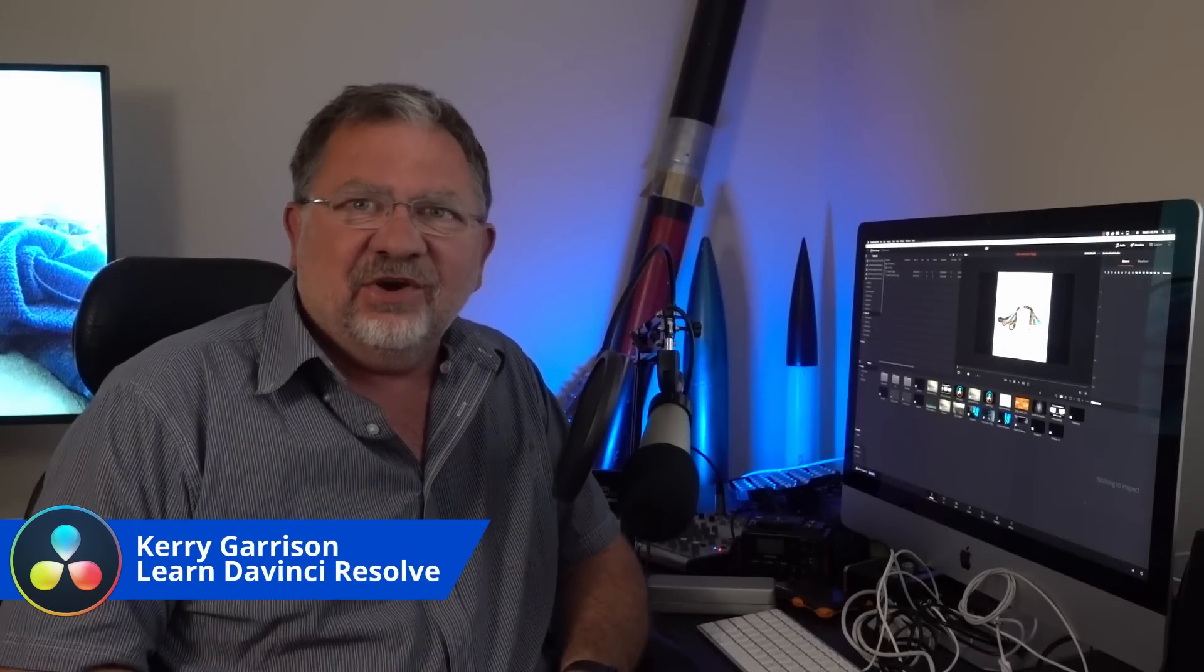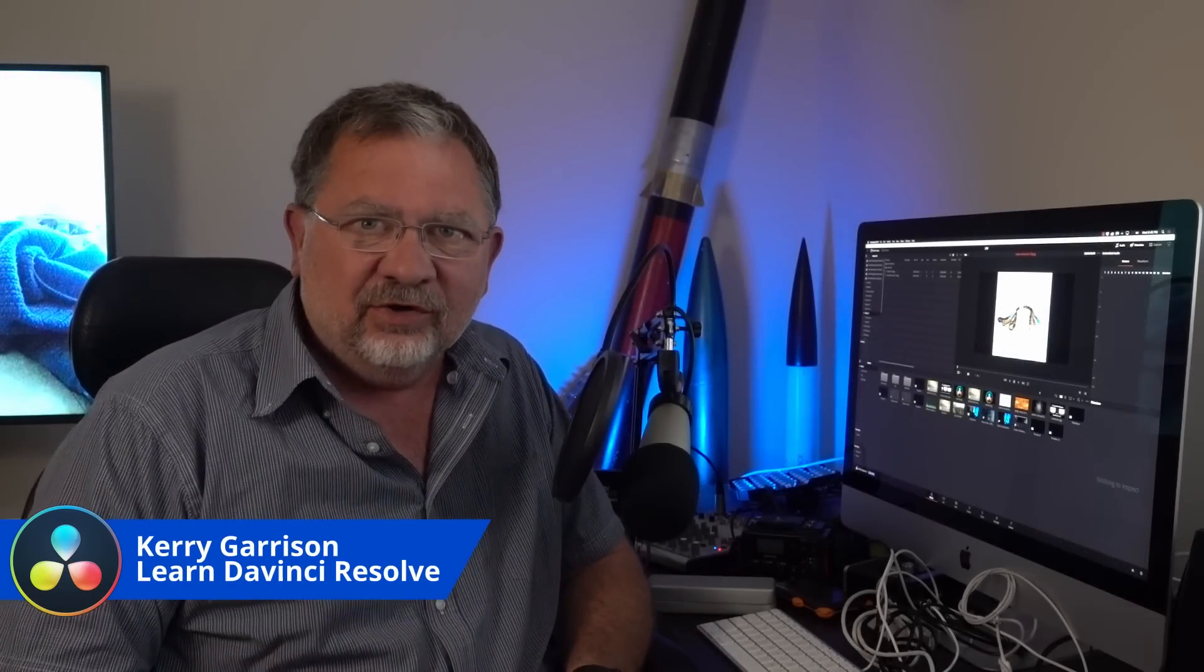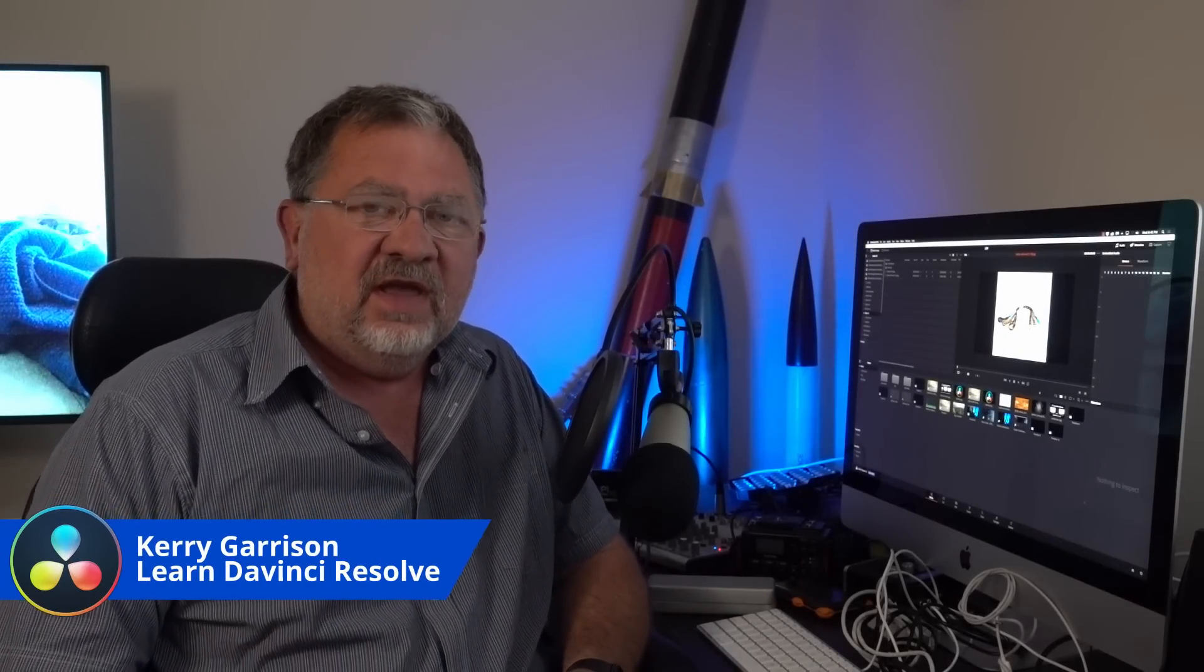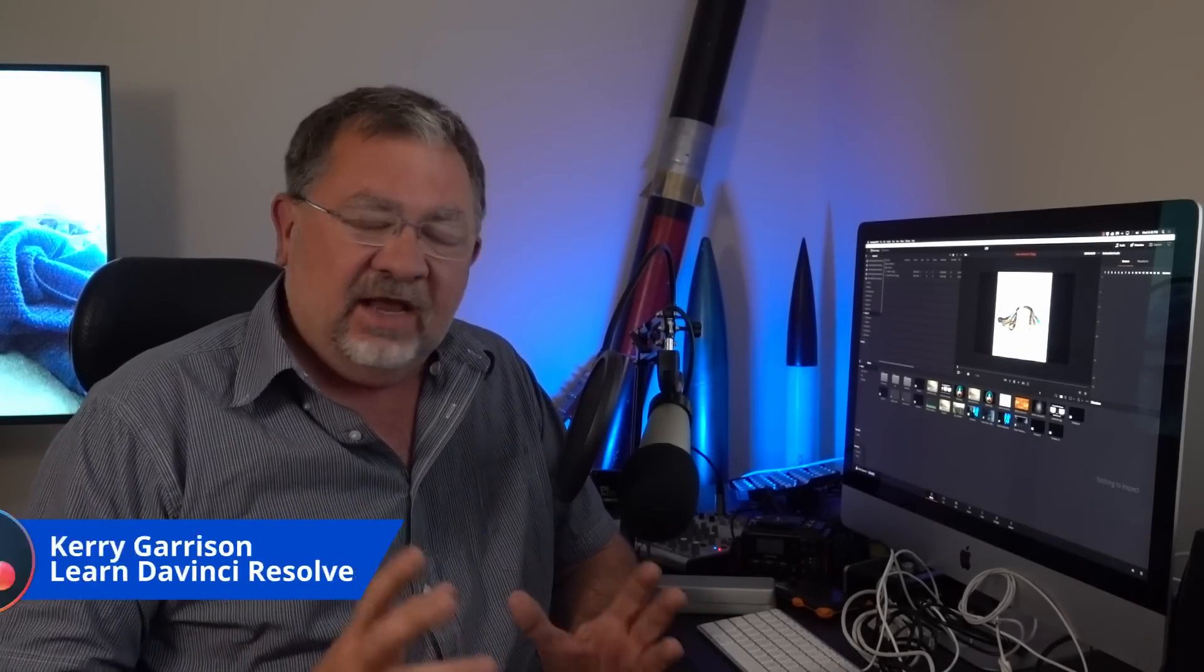Hi, this is Kerry with Learn DaVinci Resolve. If you've been following this channel at all or even read the name, you can probably guess I'm a big fan of DaVinci Resolve. I'm a certified trainer and I've been using the product for a couple years now.